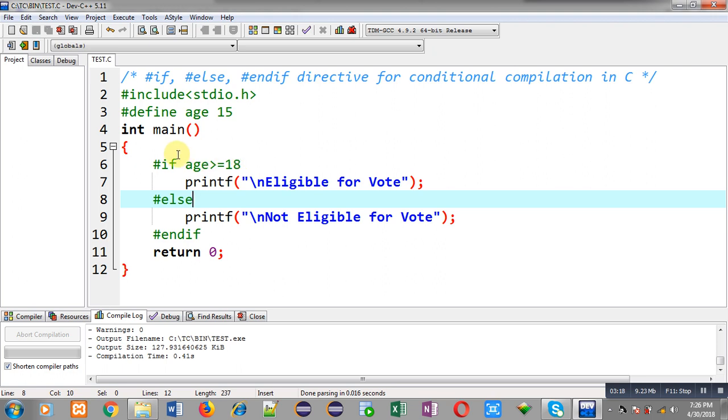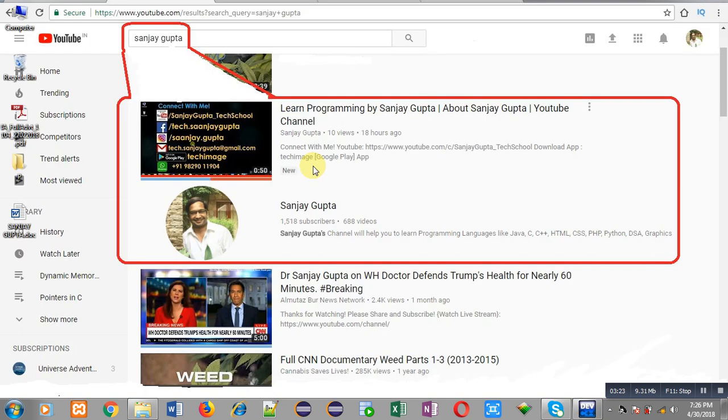If you want to watch more programming related videos, you can search my name Sanjay Gupta in YouTube. My channel will be available there. You can also download my programming app Techimage, which is available on Google Play. Thank you for watching this video.